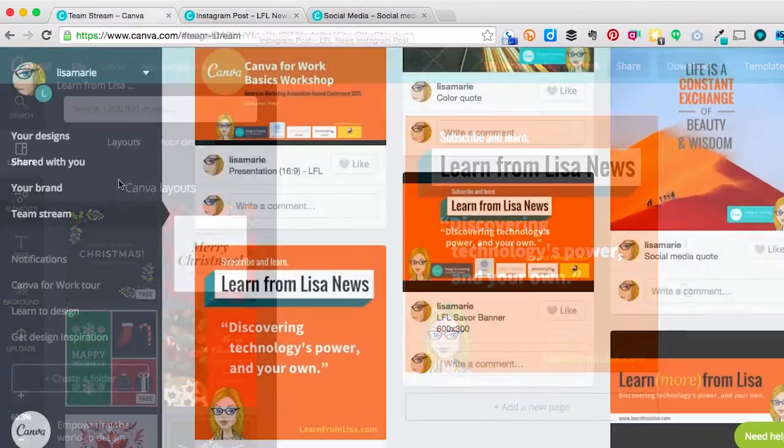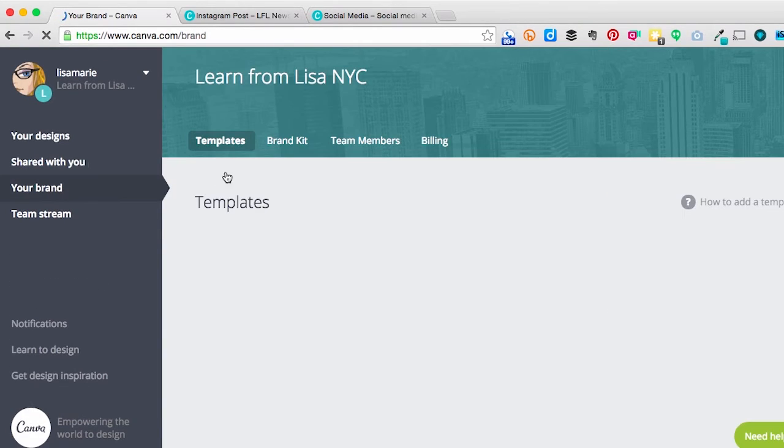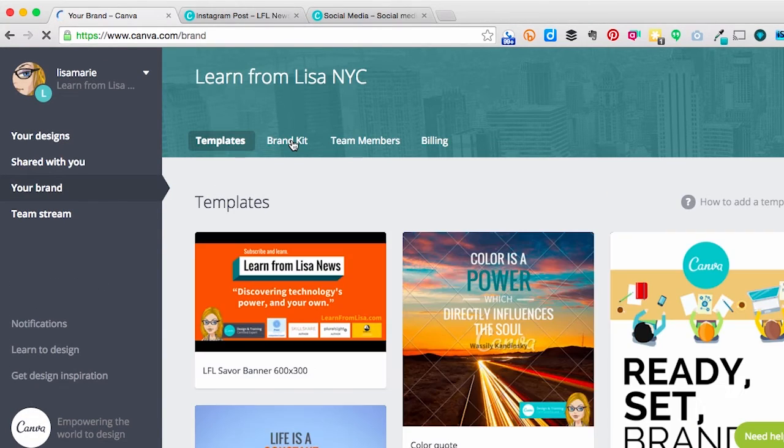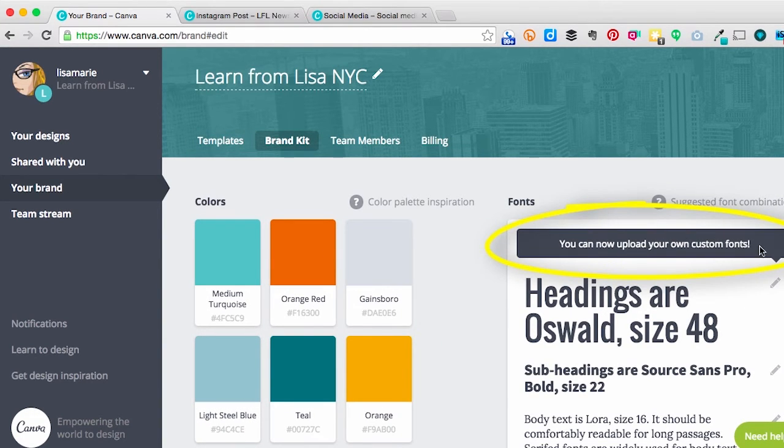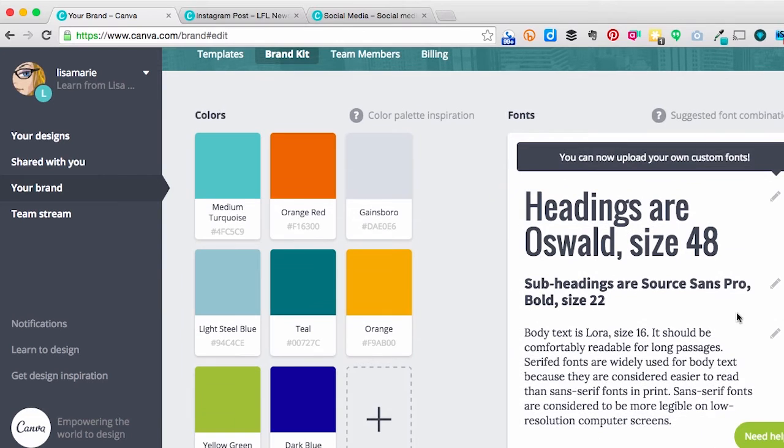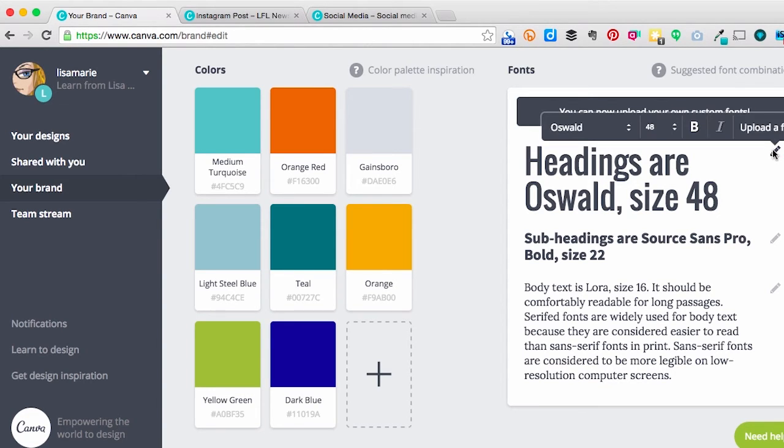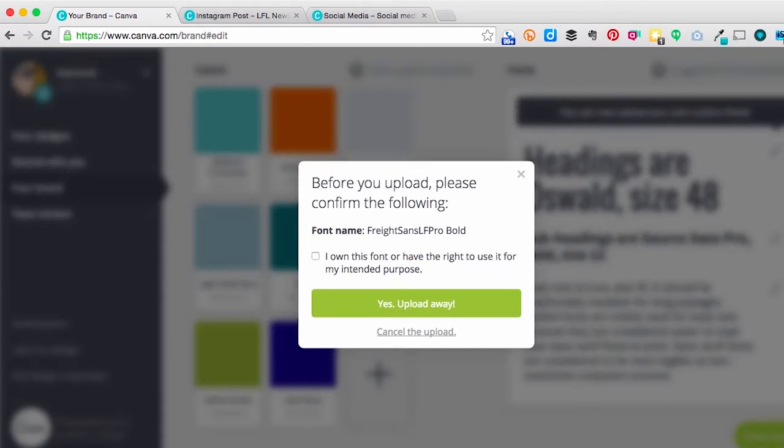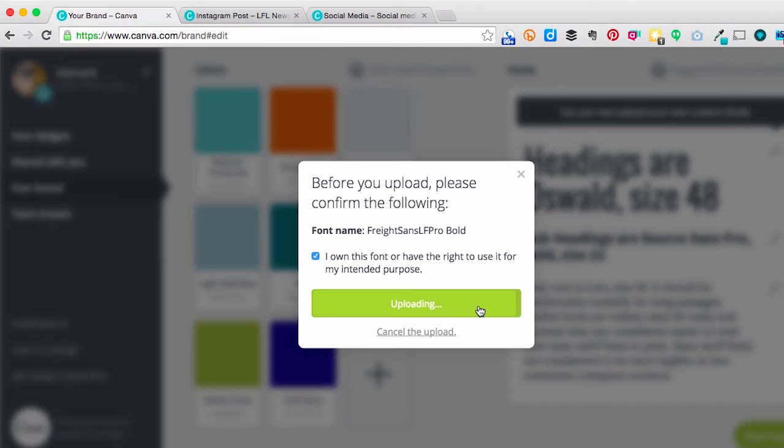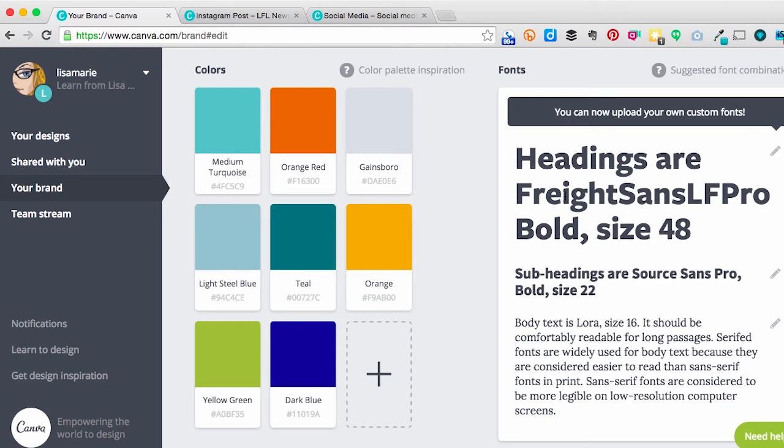And you can also upload your own fonts. So if we jump back to the Your Brand tab, we'll go to the brand kit, and under here, it says you can now upload your own custom fonts. And to do that, you would choose the headline, subhead, or body text that you want to have be that font. Click on the pencil, and then upload a font. And you do have to confirm that you own the font, and that you have the right to use it. And then there it is, right there in your brand kit.